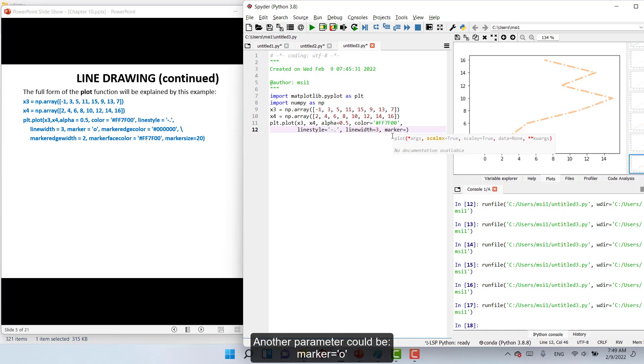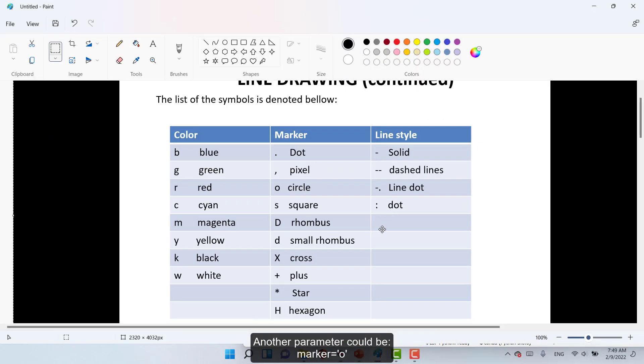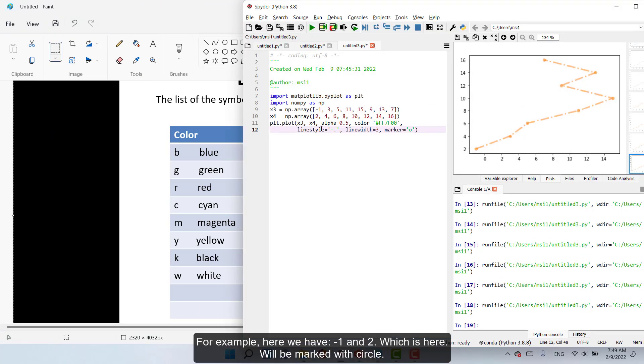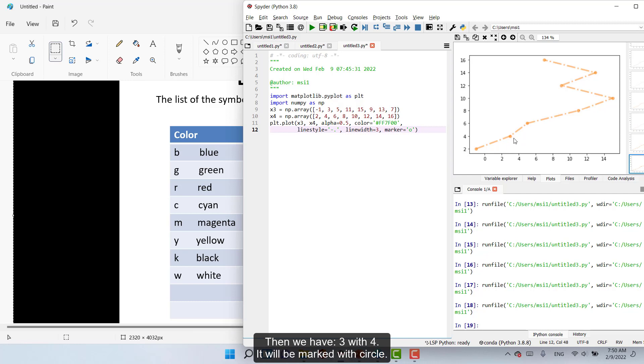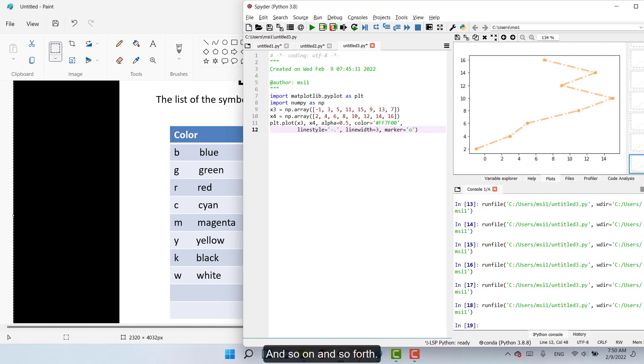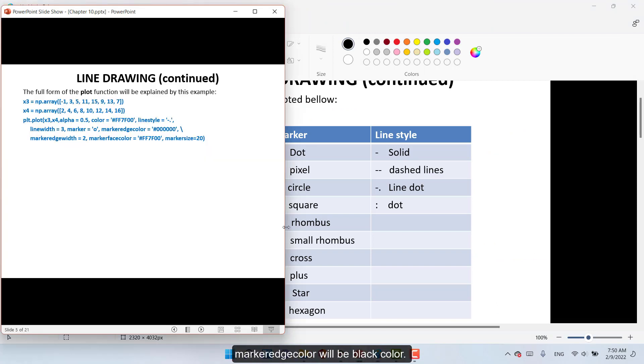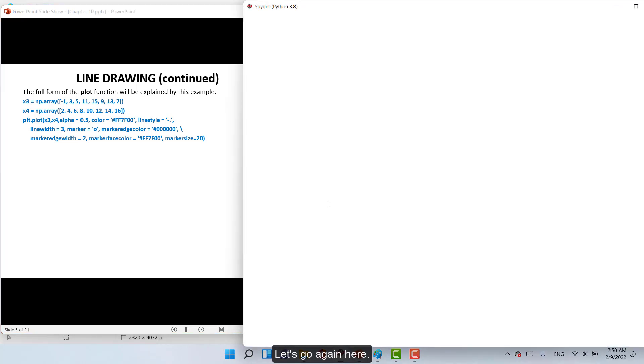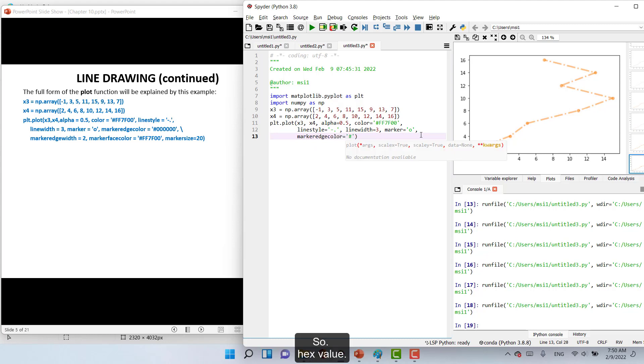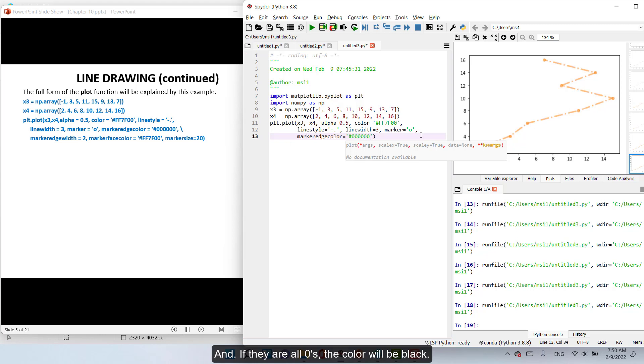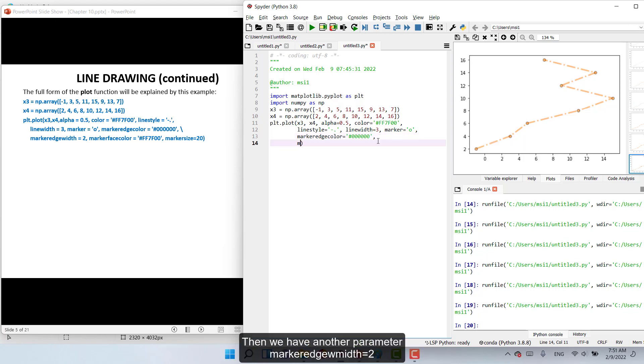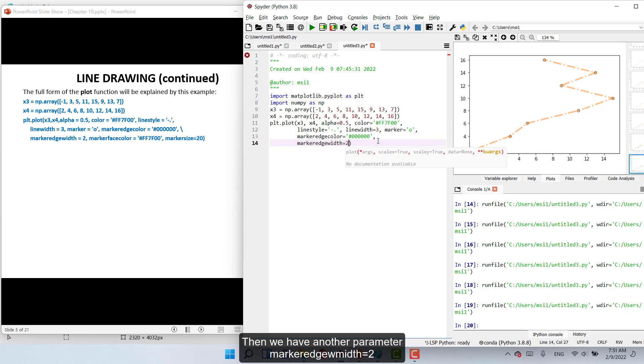Another parameter will be marker equal 'o'. In this case it will be marked with circles. Then we have marker equal 'o'. Marker edge color will be black. Let's execute again here. Marker edge color equal so hex value. And if we have two zeros, the color of the edge of the markers was filled with black. Then we have another parameter, marker edge width equal with 2. This looks more filled. For example if we mark the edges with width 5, this will be more prominent.